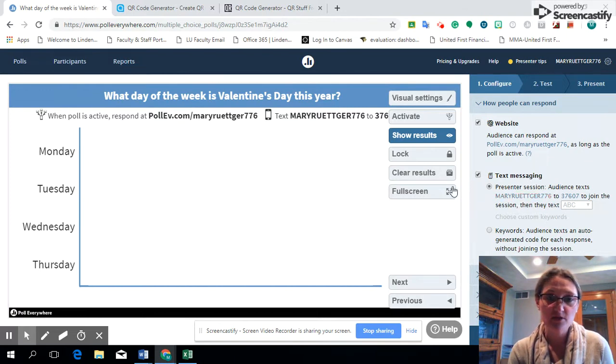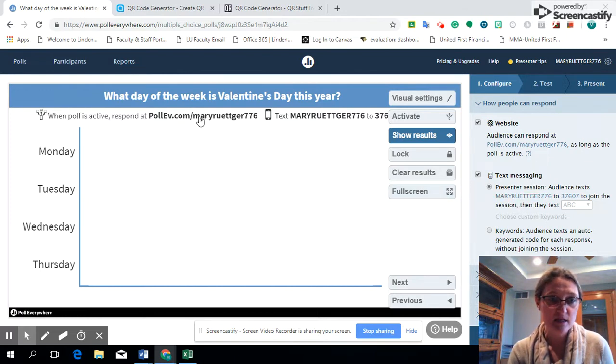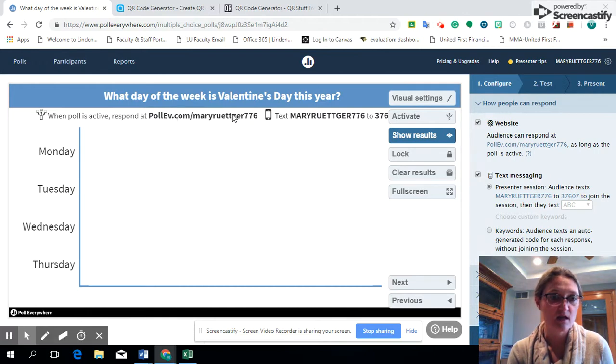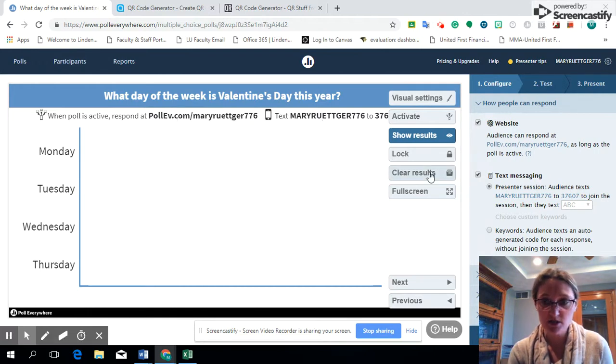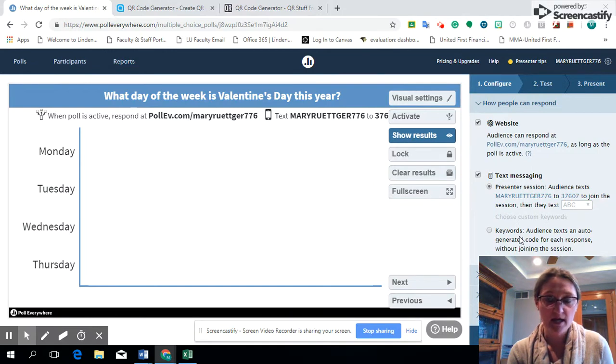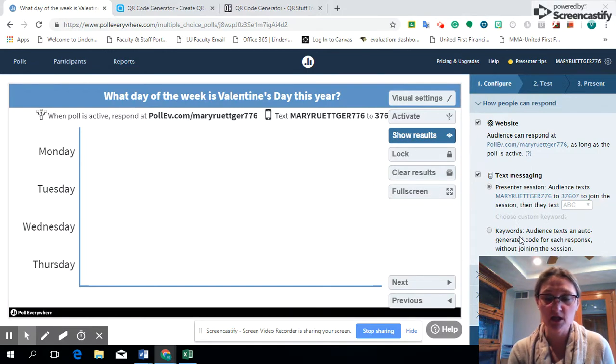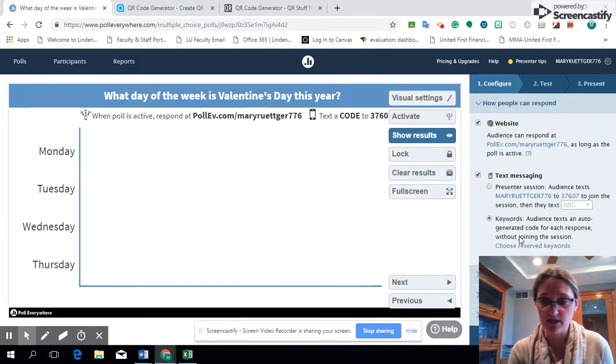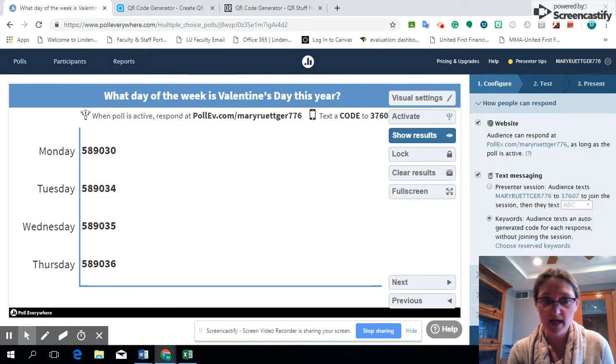You can have your students text, so they can respond via the link or they can text the message, or you can actually put it in the QR code as we did before.